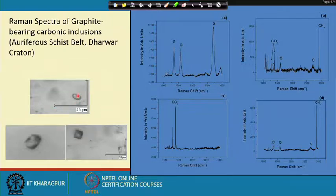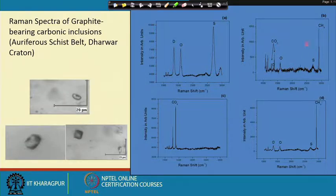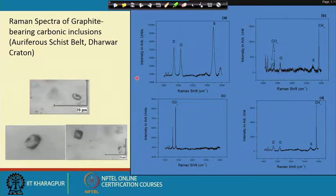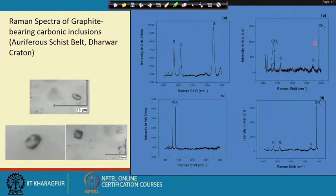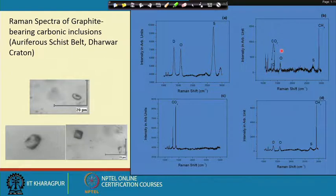Another example from the auriferous part of Dharwar Craton shows a graphite-bearing inclusion of about 20 microns. A 1-micron laser beam on the graphite-bearing part reveals the 3 graphite peaks; on the liquid part we see carbon dioxide and methane. Compared to the previous case, the proportion of the methane peak is higher here — qualitatively indicating that this particular inclusion has a much greater proportion of methane.